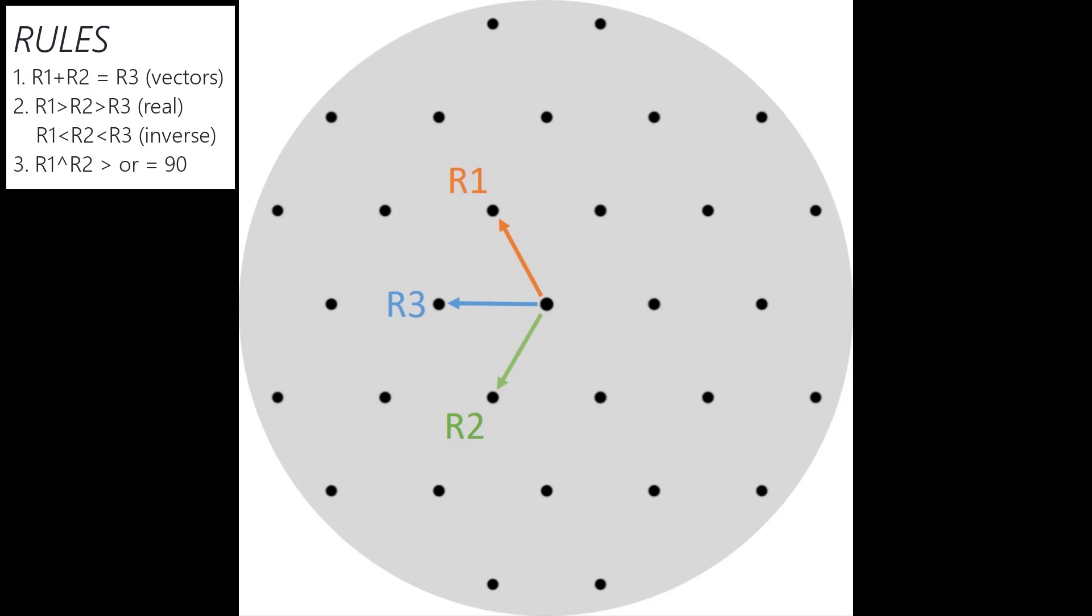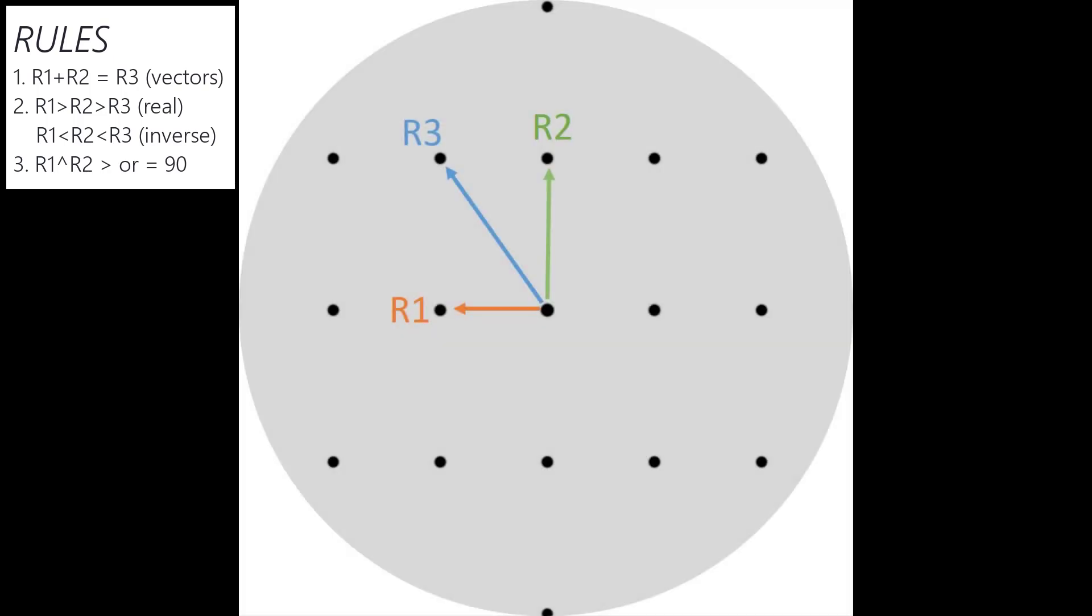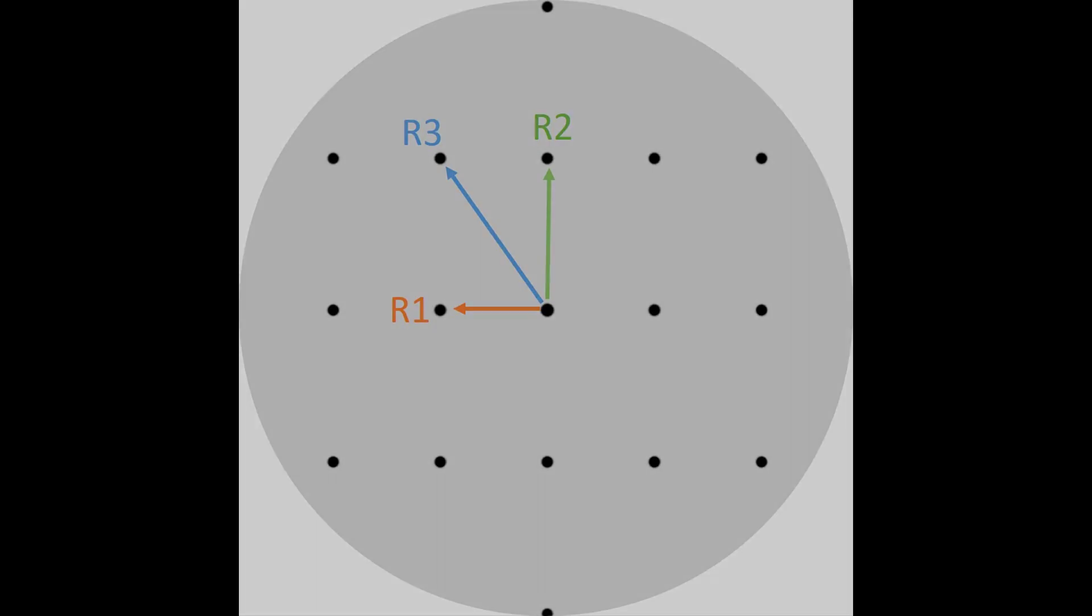We're going to show a second example. Again, we follow the same rules, but now it's a little clearer that the distance in reciprocal space or inverse space for R1 is smaller than R2, which is smaller than R3. And the angle between R1 and R2 is closer to 90 degrees. So that's how we assign our R1, R2, R3 values.